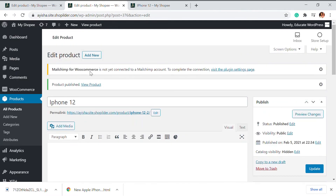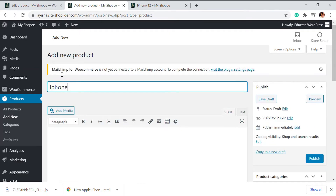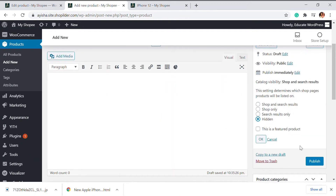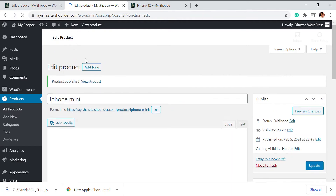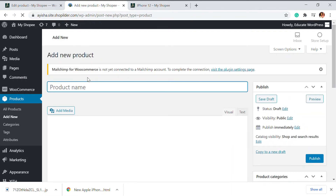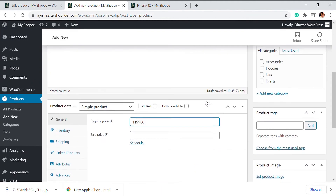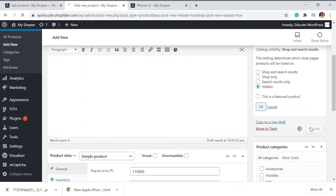I'm going to add a new product — iPhone 12 mini. I'm going to update the price and edit the catalog visibility to hidden, and that's done. I'm going to add two more products associated with the same product group. iPhone 12 Pro costs a whopping amount of 1,990. Again, we go to the catalog and set it to hidden, and update.